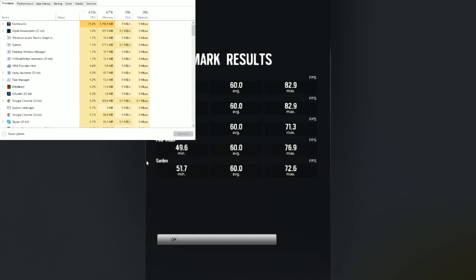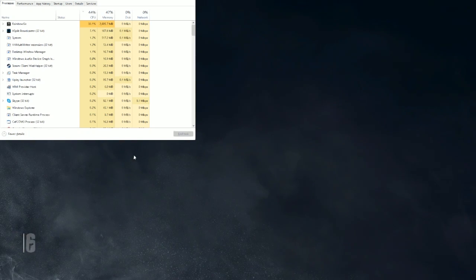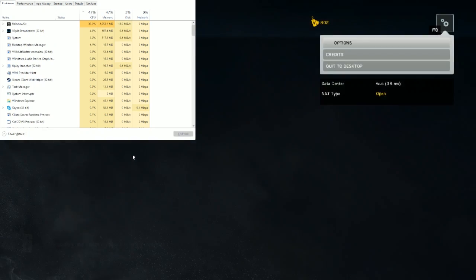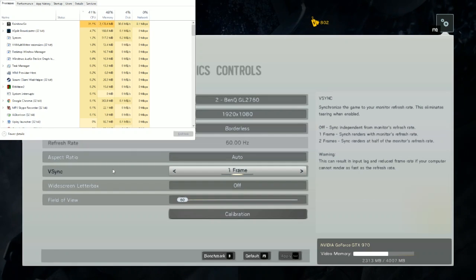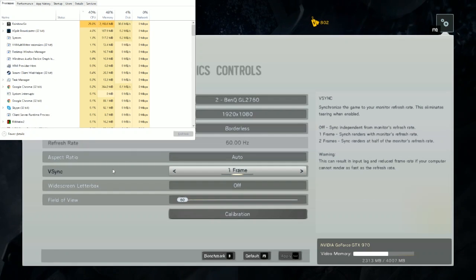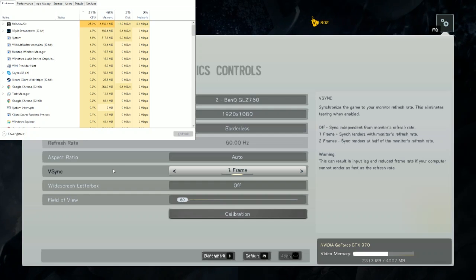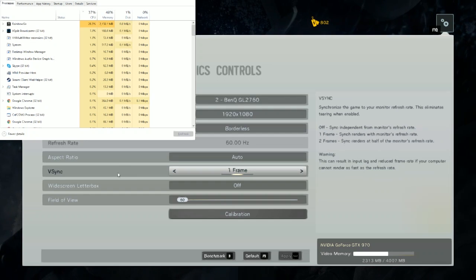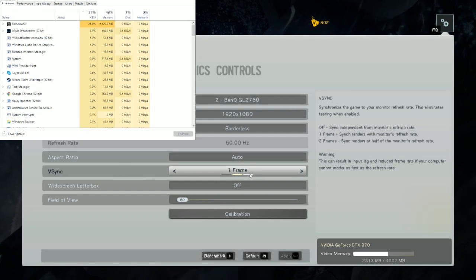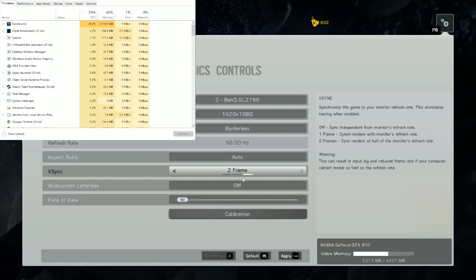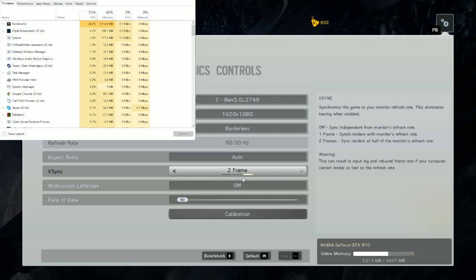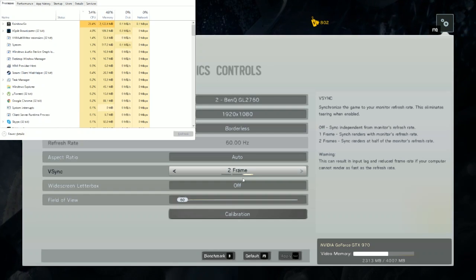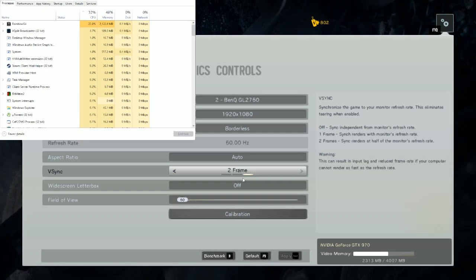Especially since I have a decent enough processor — I have a 4790, which is a pretty decent processor at the time of this video being made. So if you have a lower end processor, this is really going to help. I haven't actually tried this, but let's try two frame and just see what the CPU usage looks like.